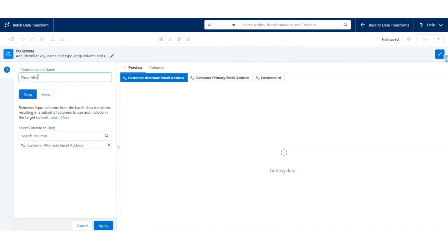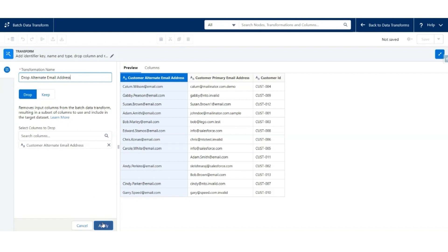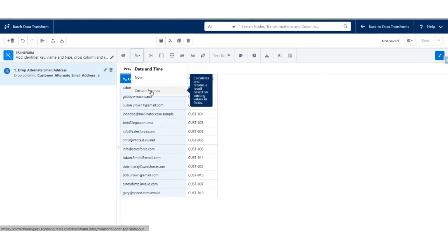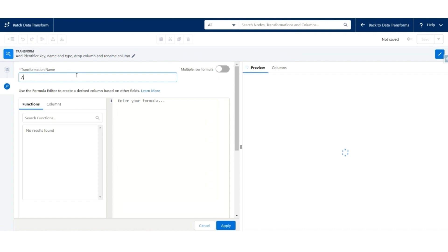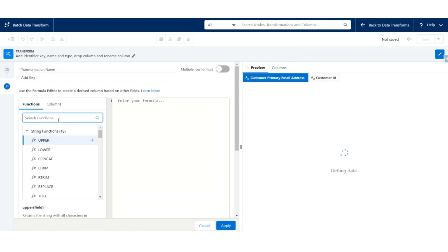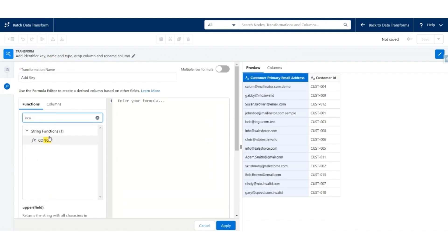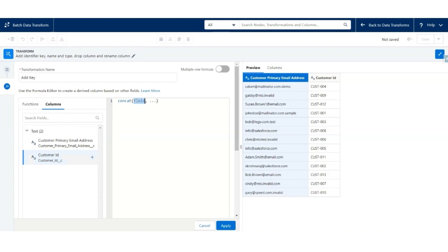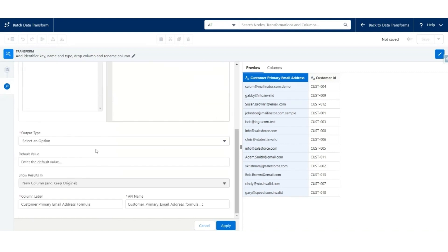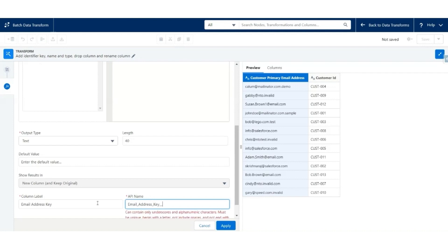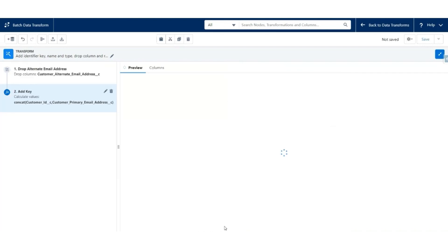Let's call it Drop Alternate Email Address. Hit Apply. Next, we are going to create a key using the custom formula — call it Add Key. Use the CONCAT function: concatenation of Customer ID and Customer Primary Email Address. The output will be Text. The name of the column will be Email Address Key, and the API name will be Email_Address_Key__C. Click Apply.